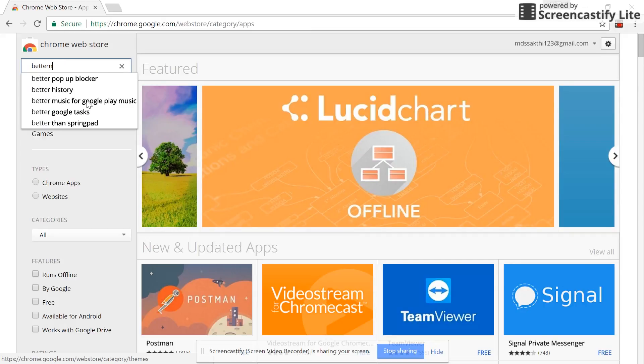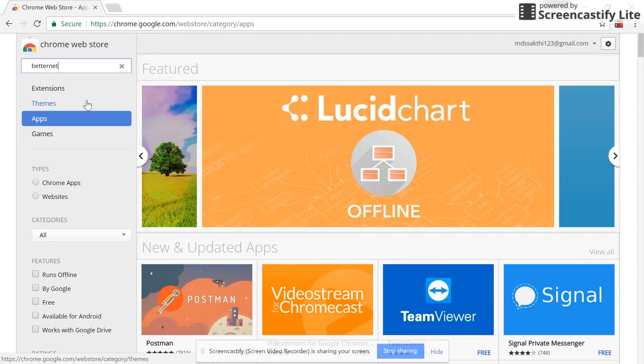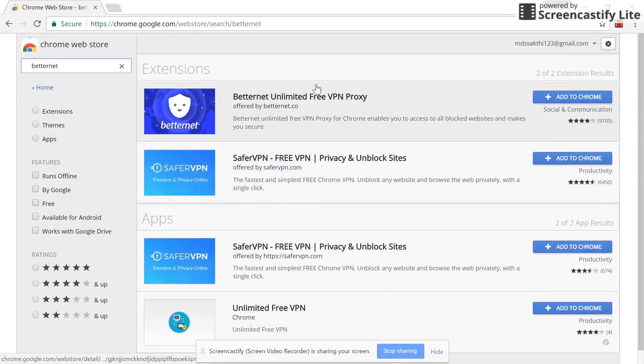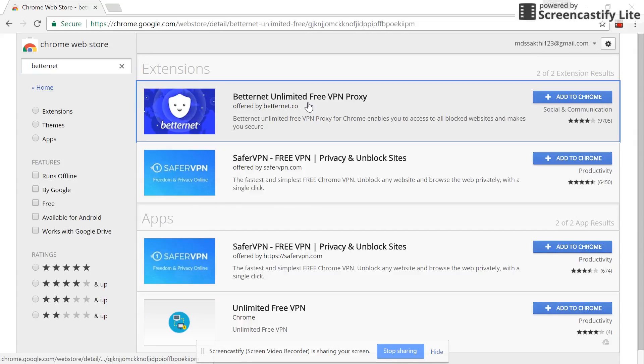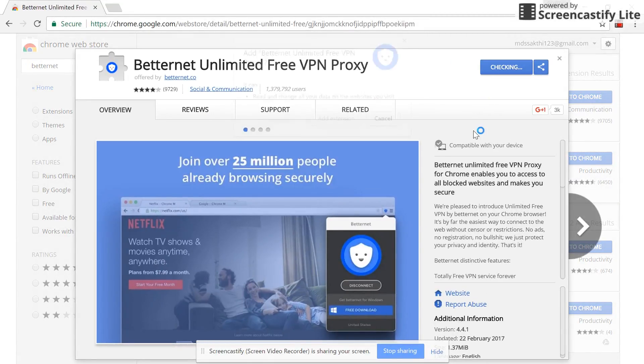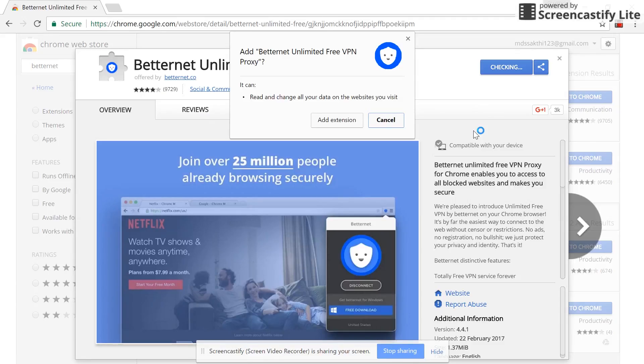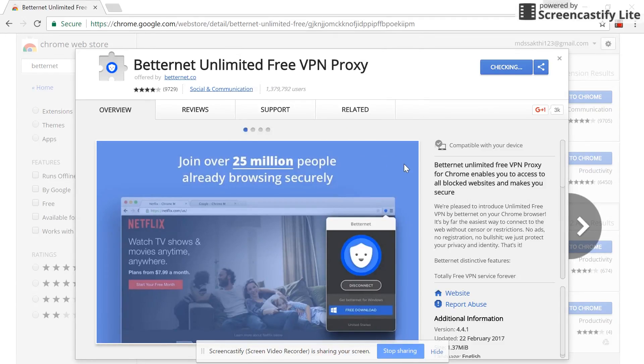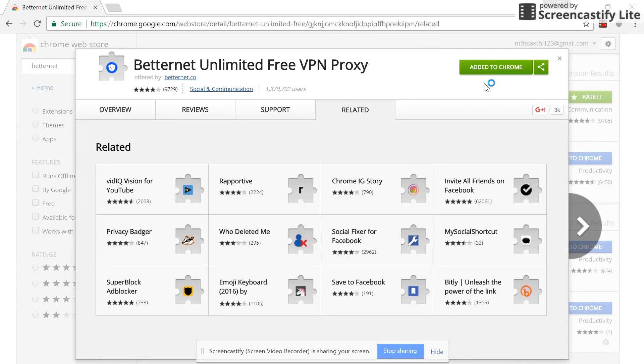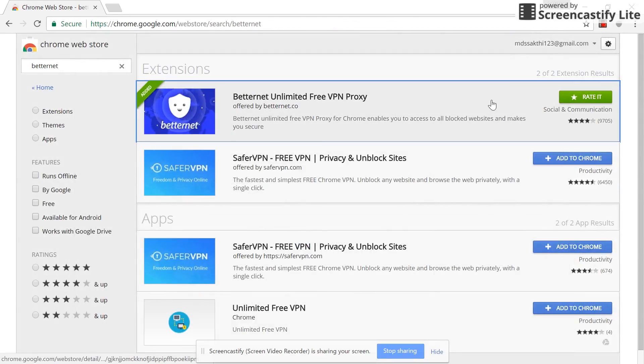Take the number one on the list and press add to Chrome, then press add extension. And done, you have installed VPN onto your Chrome browser.